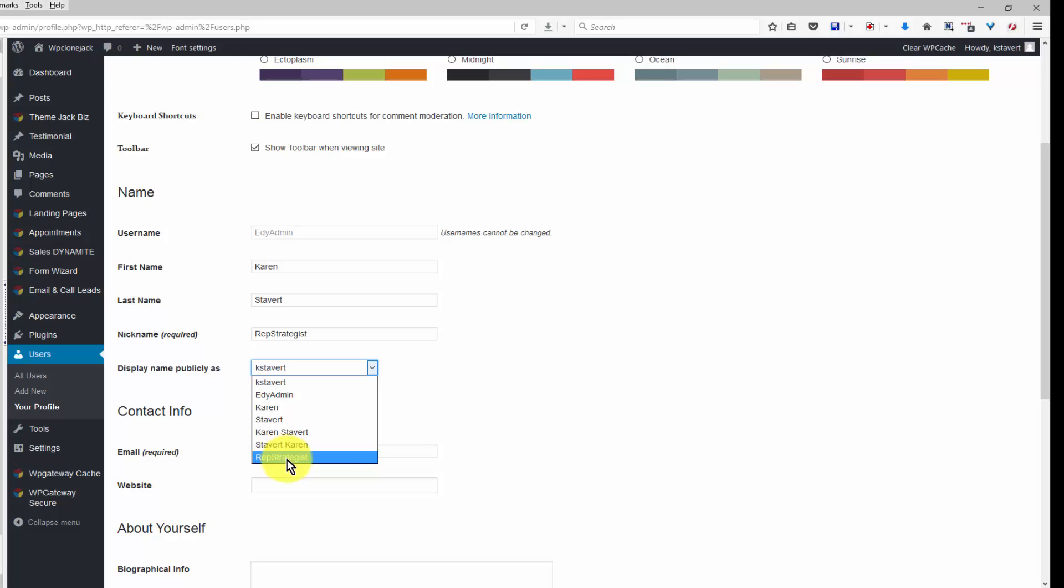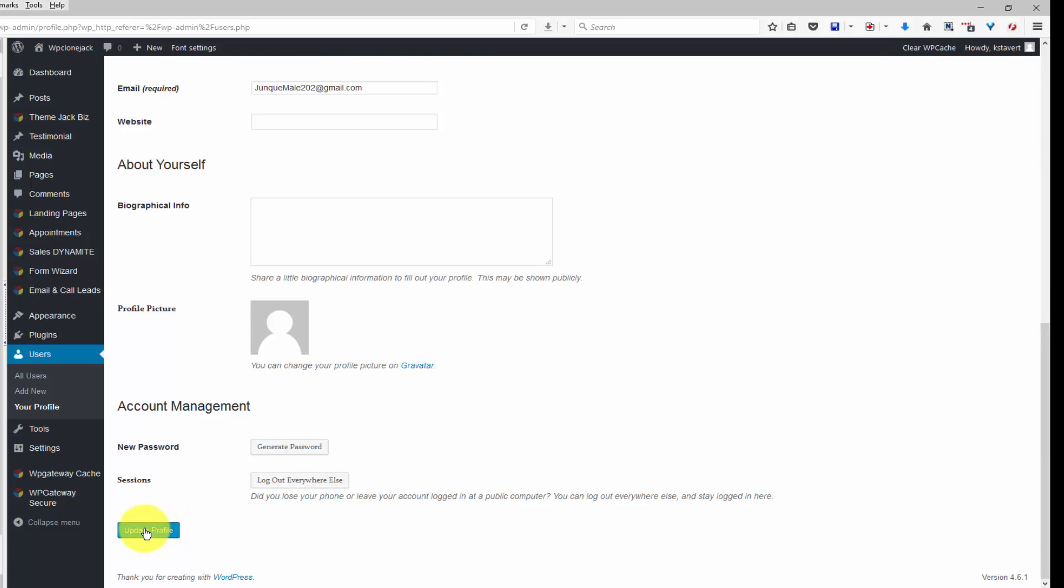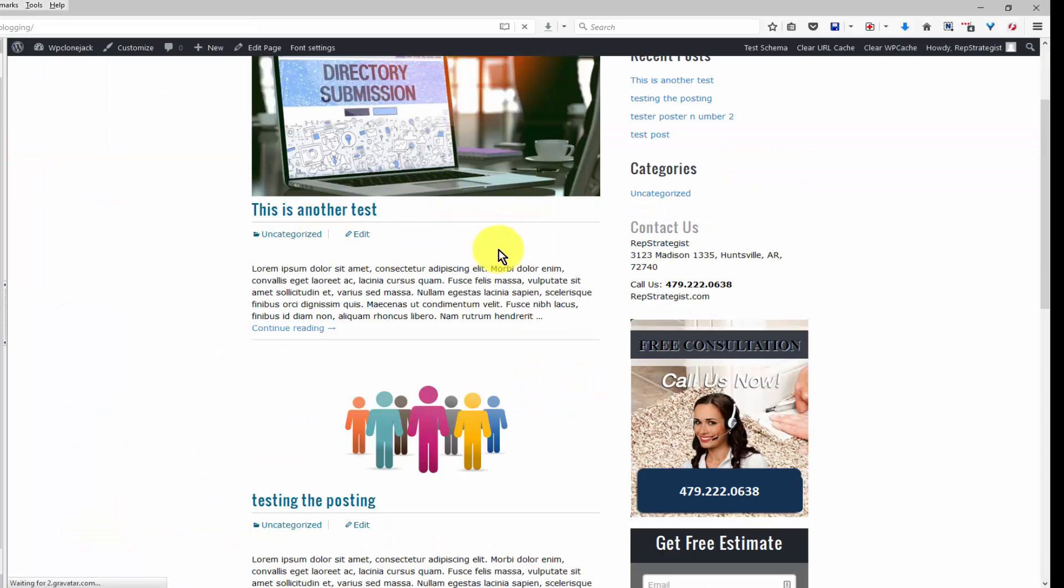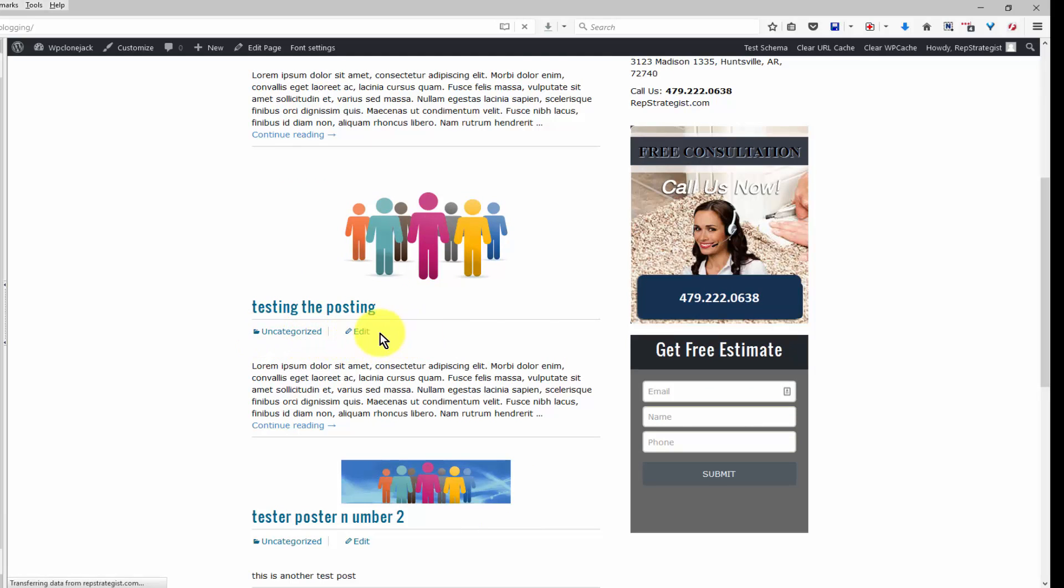We'll save this and update the profile. So the author is being removed and now each post has a featured image and it does not have the date or the author unless you want to add it.